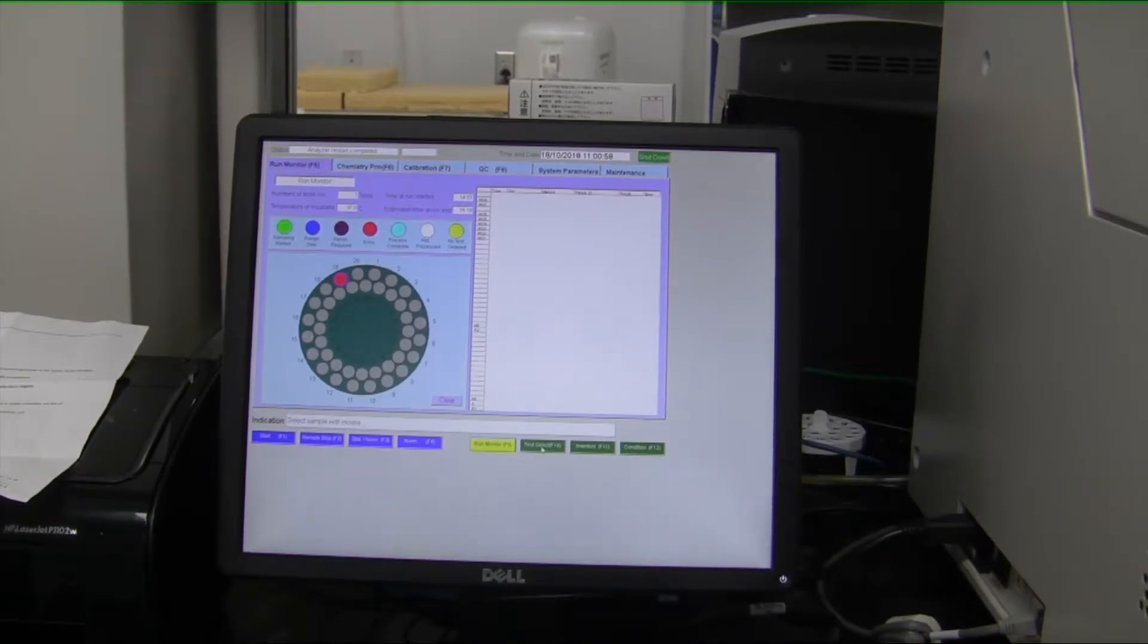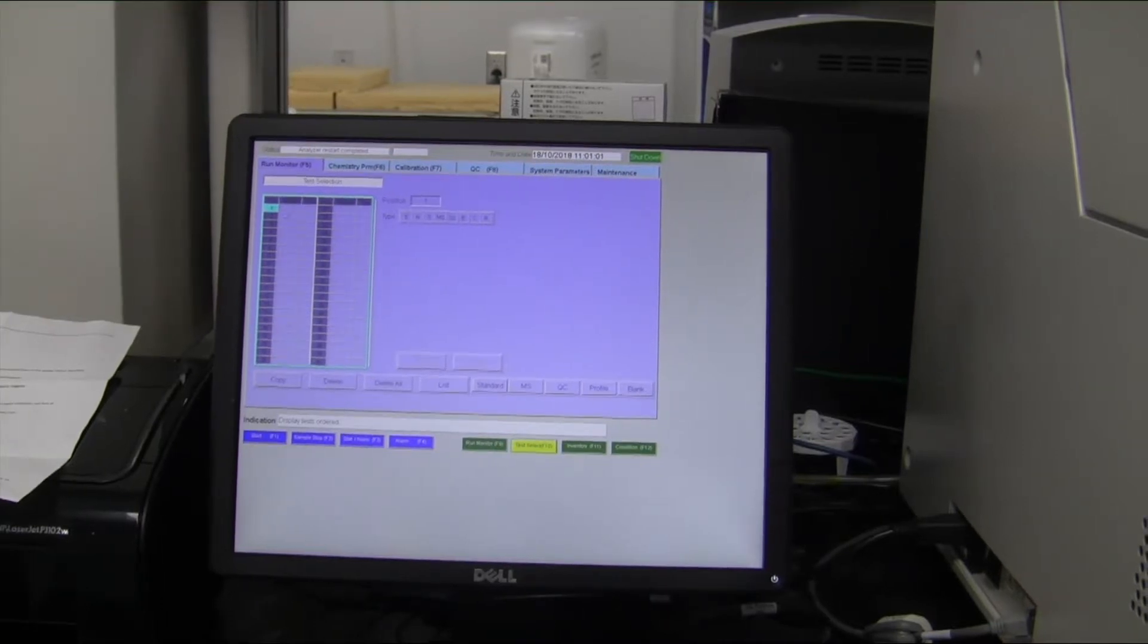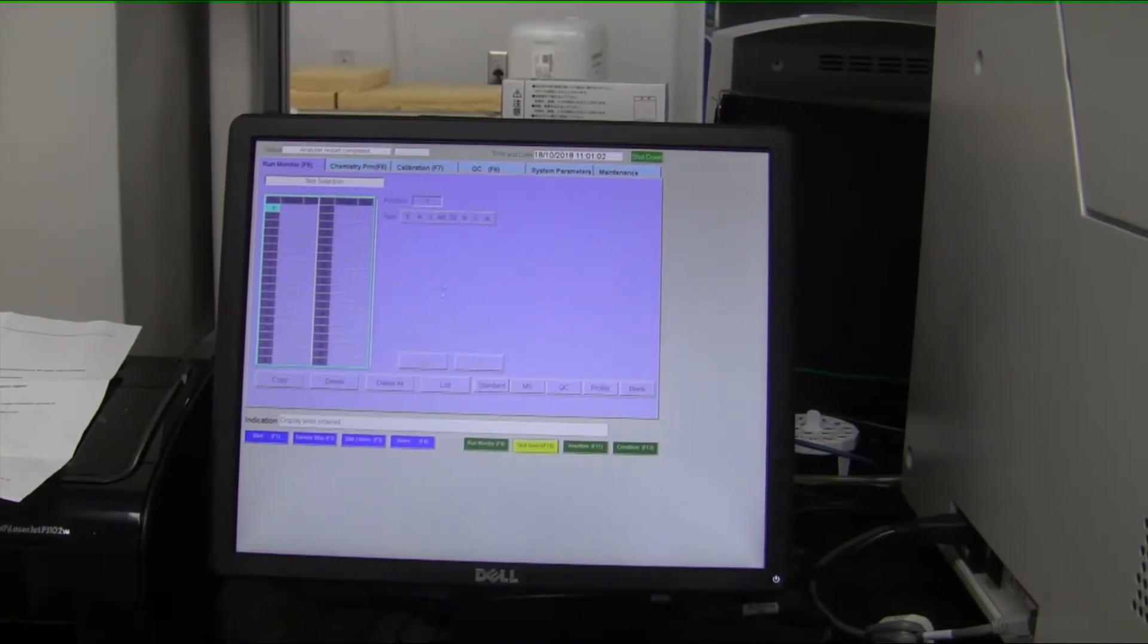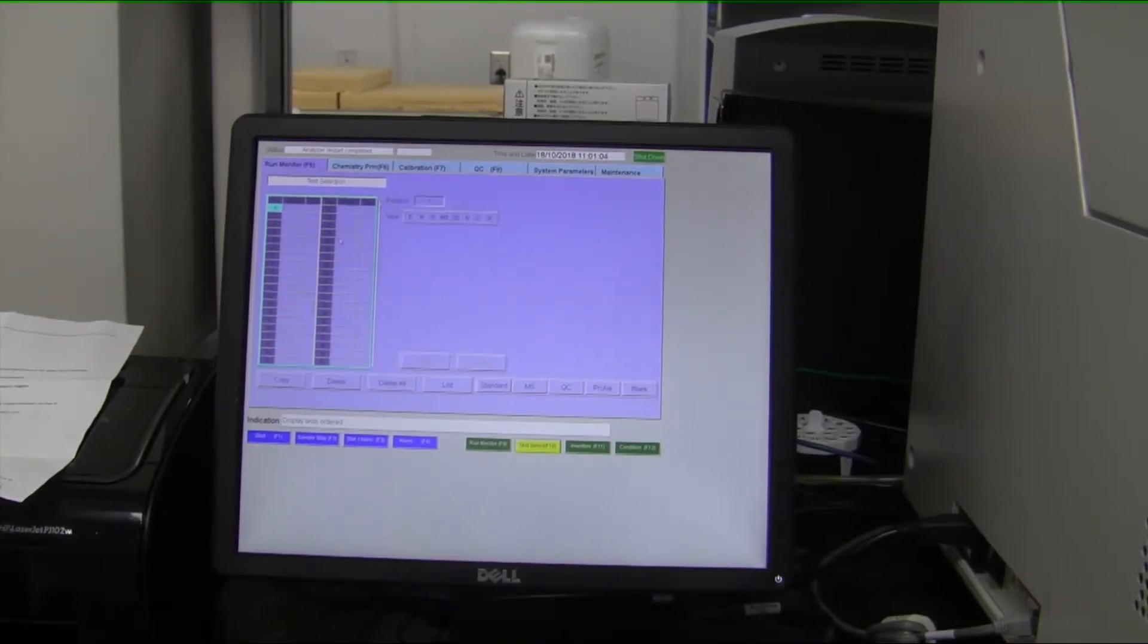Under Test Selection, you would enter in all your samples, whether it be an unknown sample or a normal sample type.